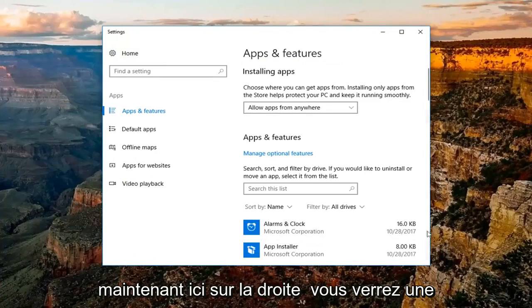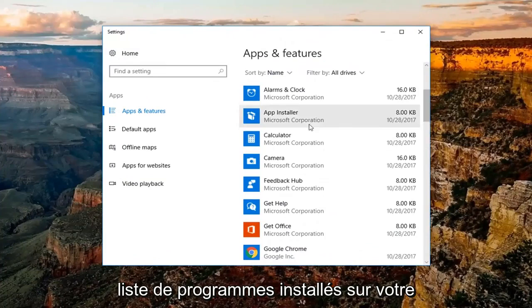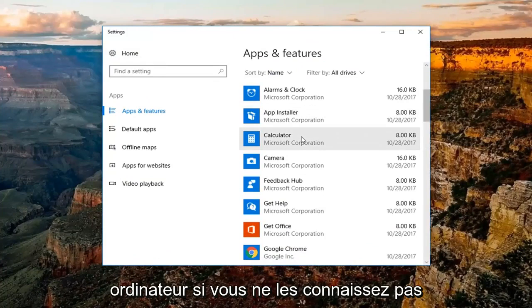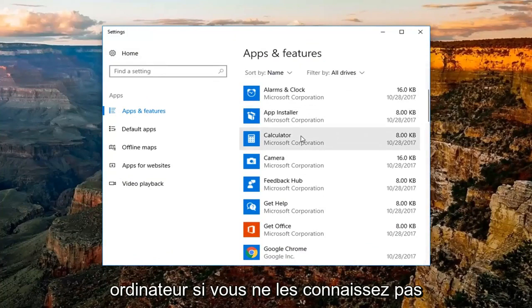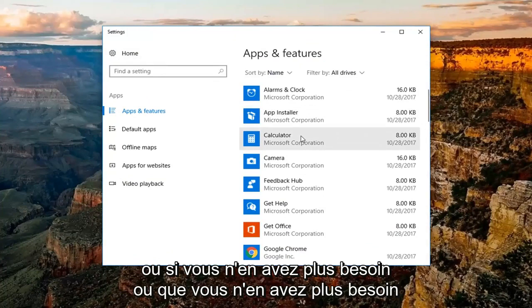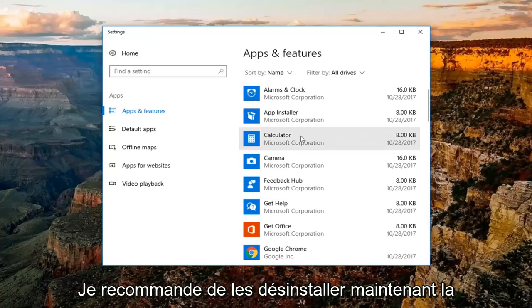Now over here on the right, you'll see a list of programs that are installed on your computer. If you're unfamiliar with them or you no longer have a need or use for them, I'd recommend uninstalling them.